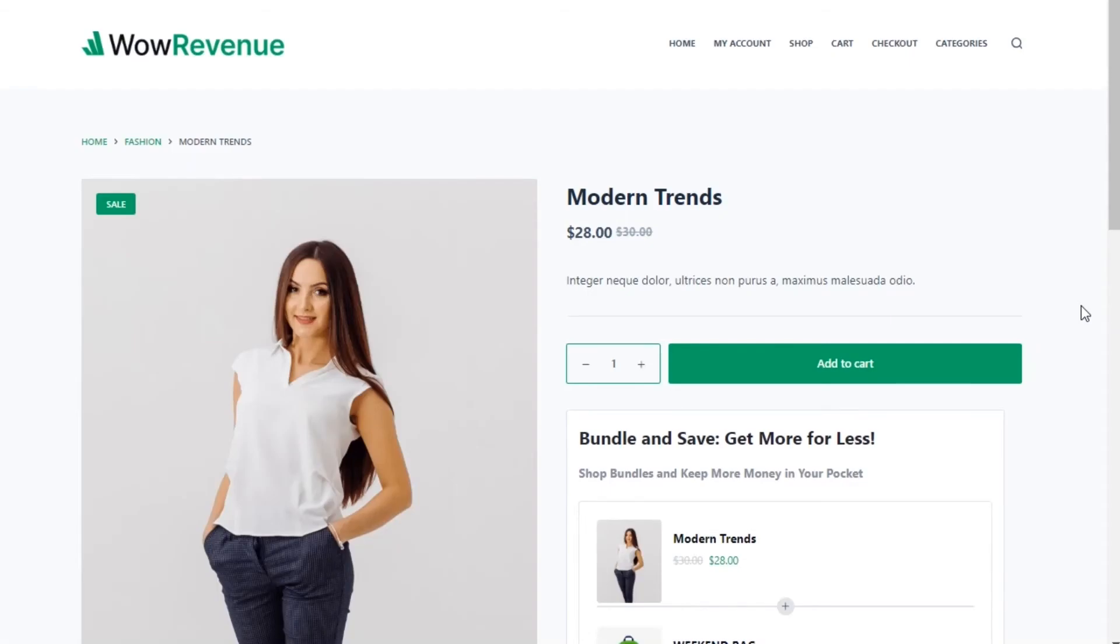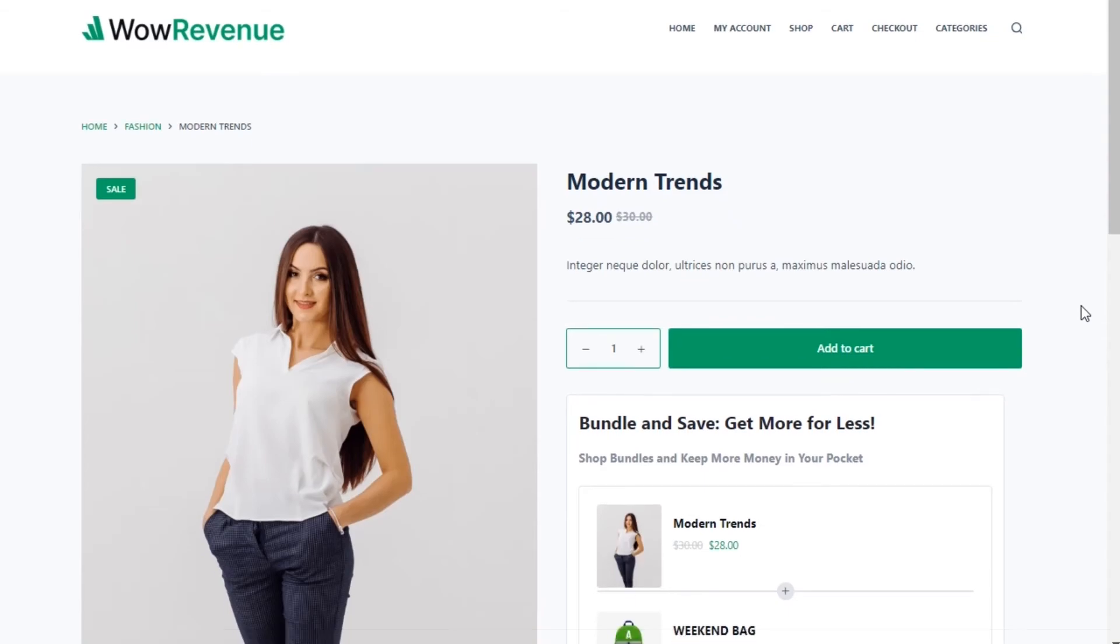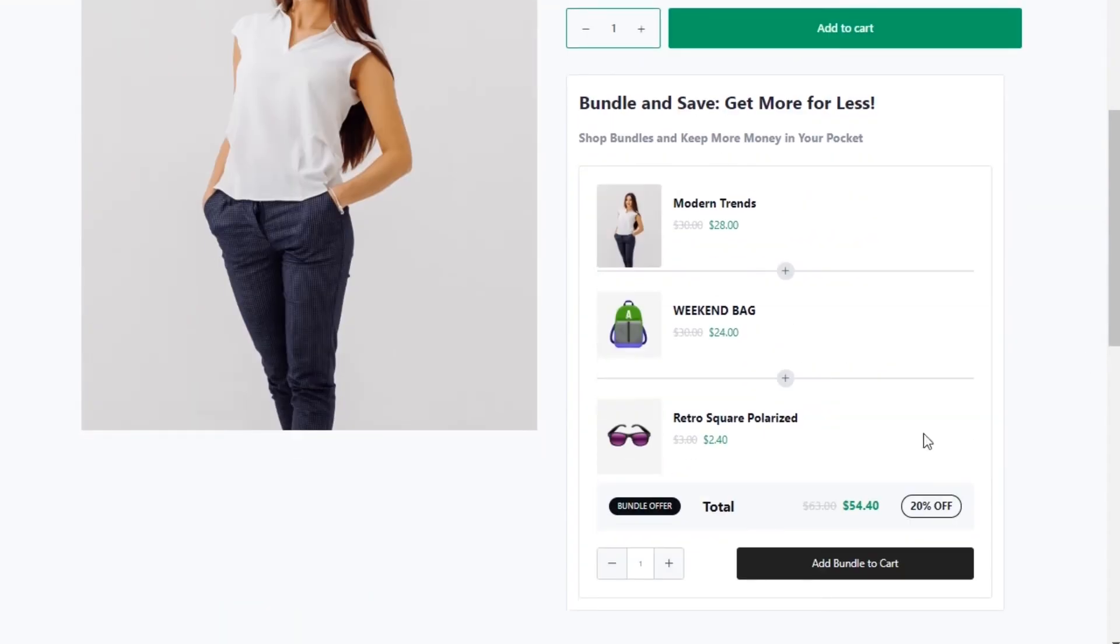Hi there. Do you want to create product bundles and offer discounts in your WooCommerce store? In this video, I will show you how to create effective bundle discounts like this one that will surely increase the average order value of your WooCommerce store.